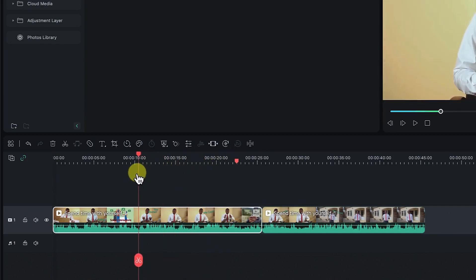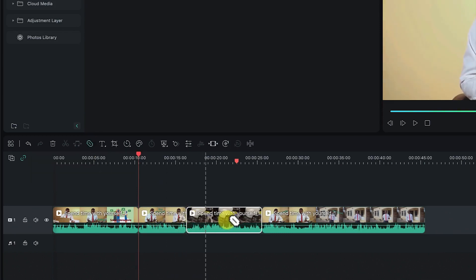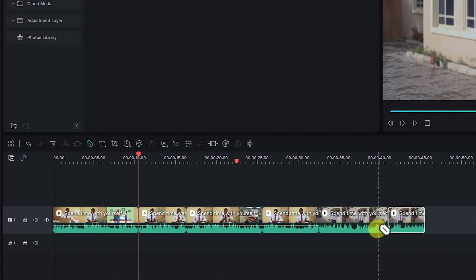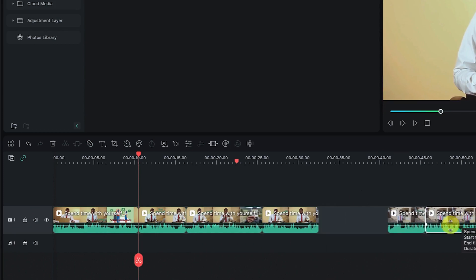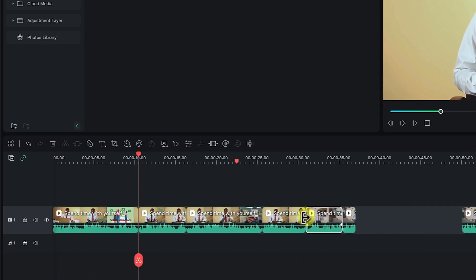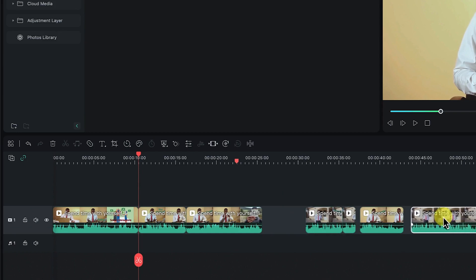If you want to do more splitting, you can select the clip and click Split, or enable Quick Split Mode by pressing the letter C, click to create splits at any point, then press V to go back to the main mouse setting. You can then move clips across the timeline — select and drag to rearrange or shuffle them, then snap them together accordingly.